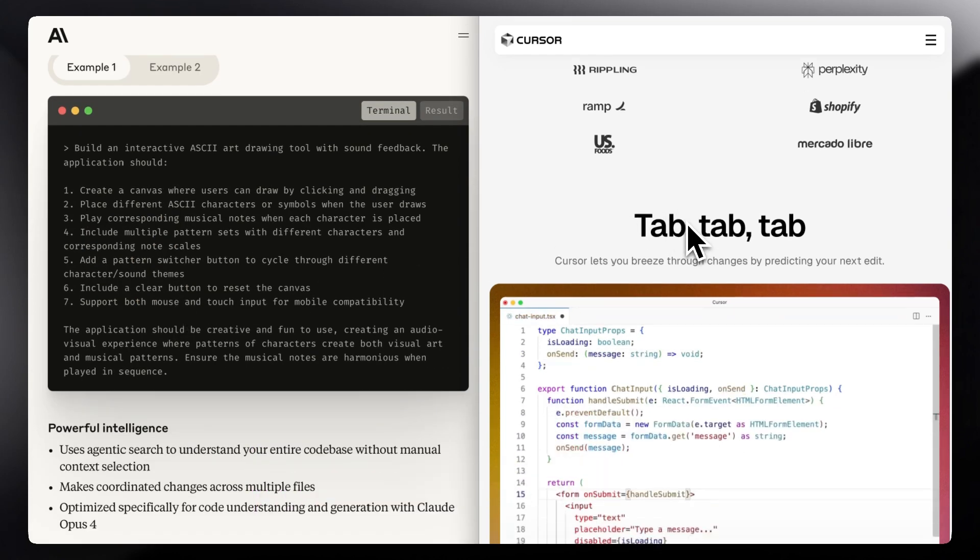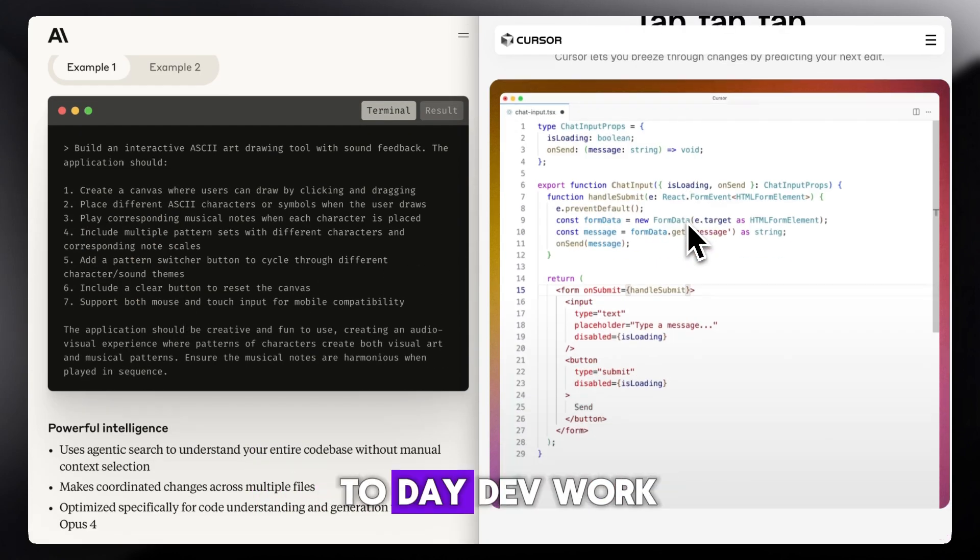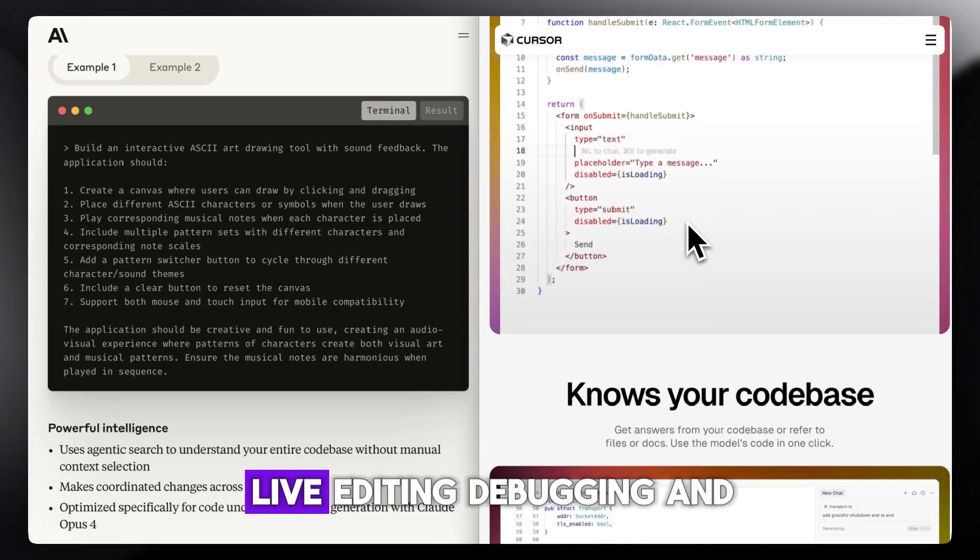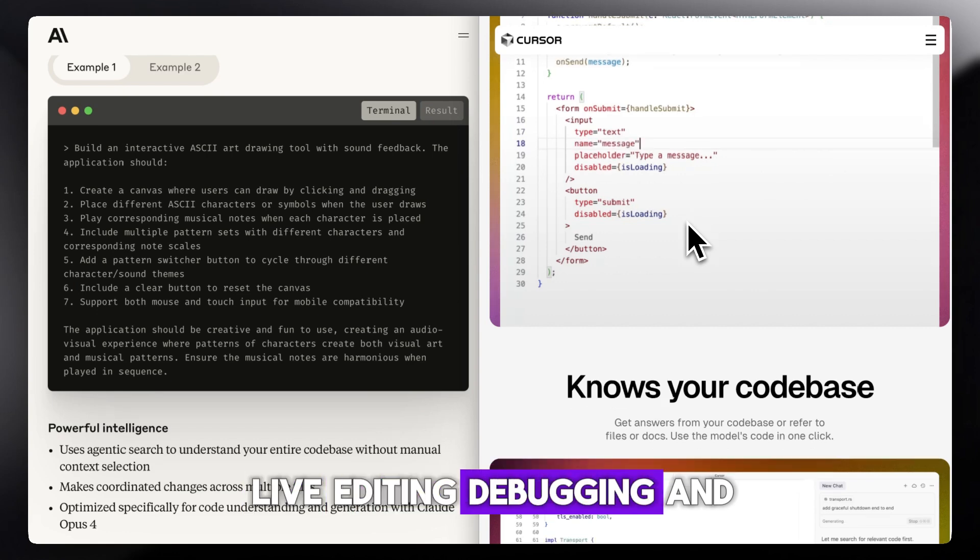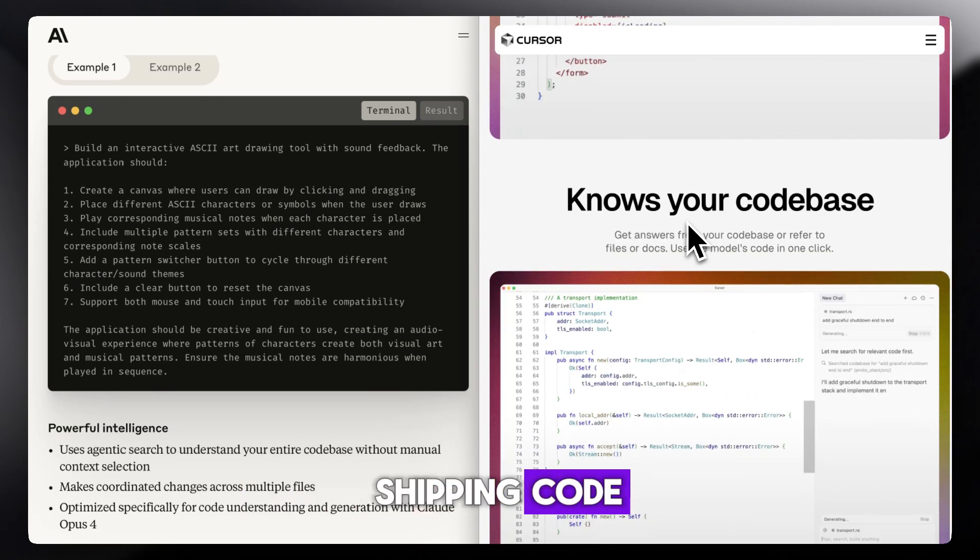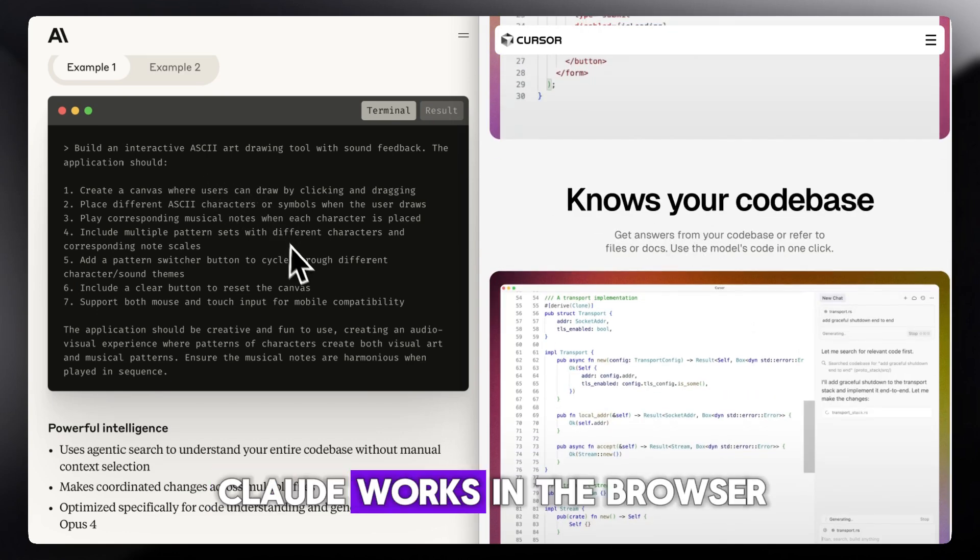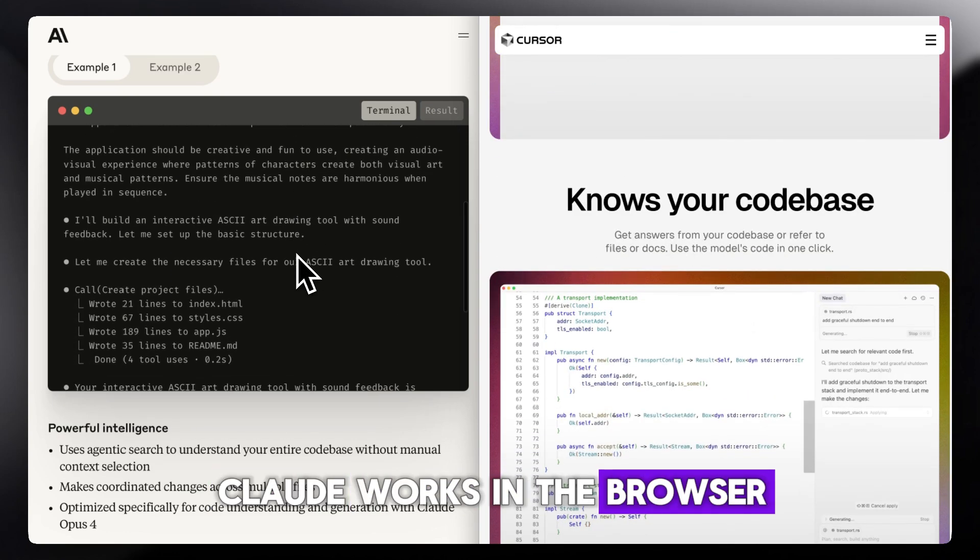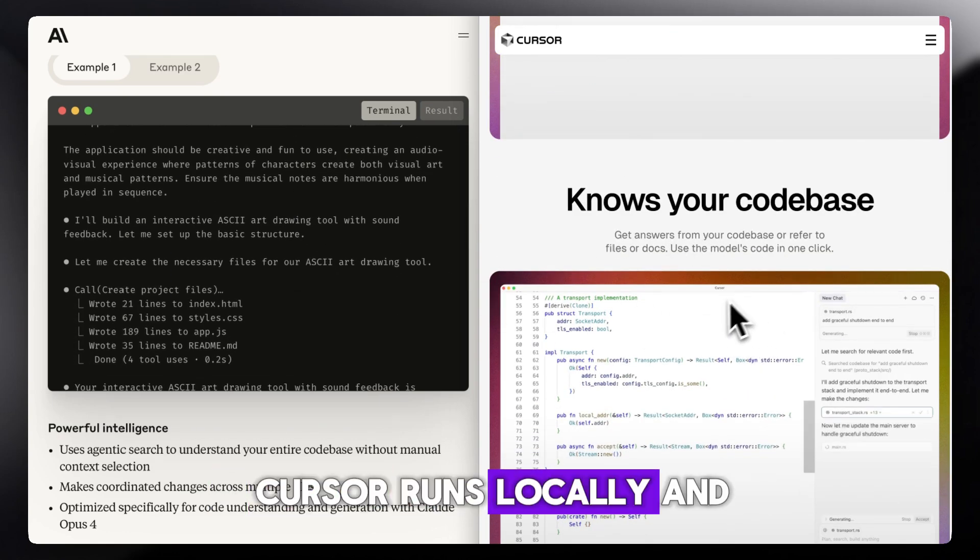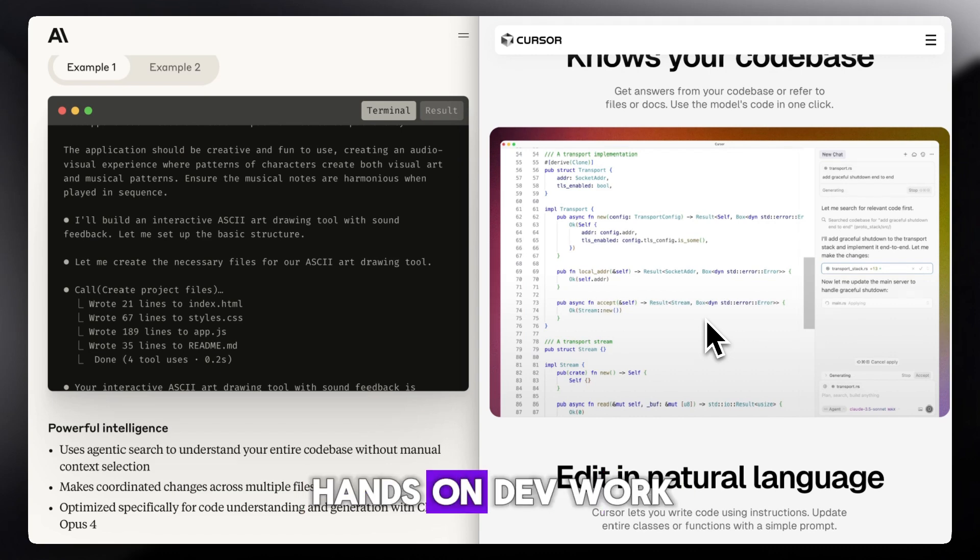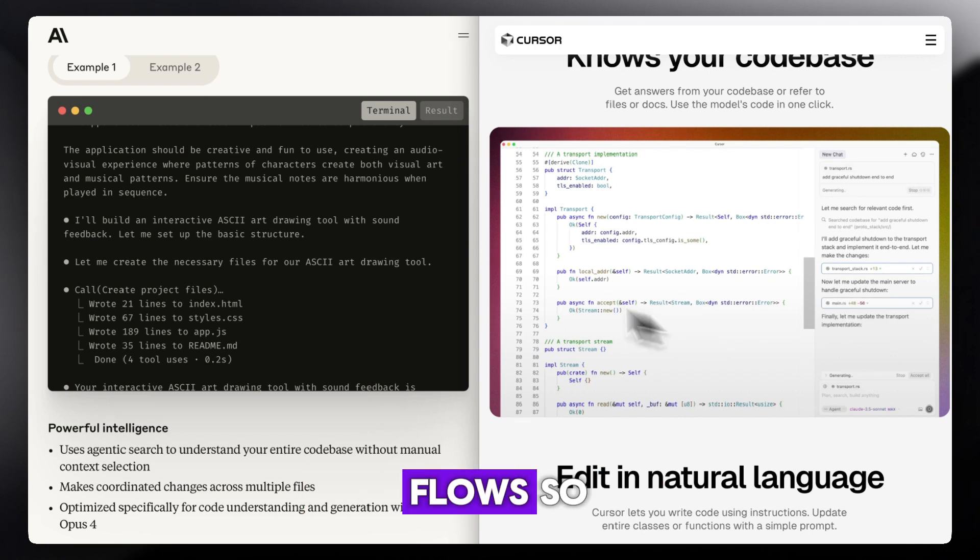Cursor is better for day-to-day dev work, live editing, debugging, and shipping code. Claude works in the browser. Cursor runs locally and is best for real-time, hands-on dev workflows.